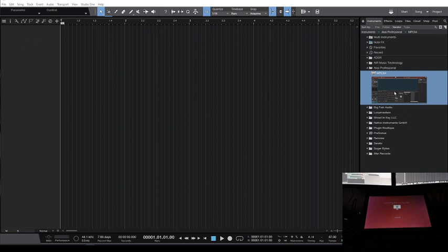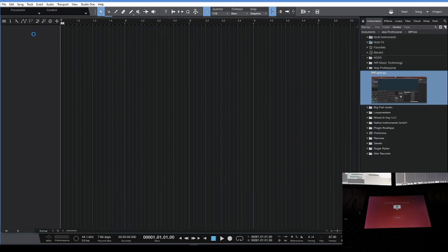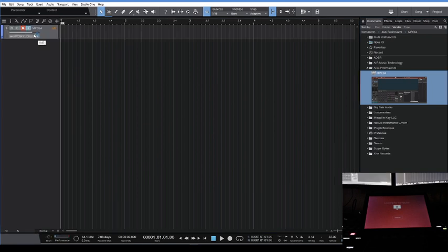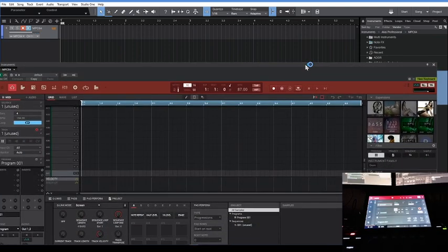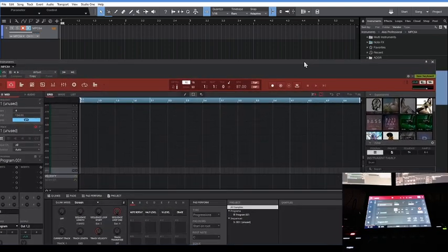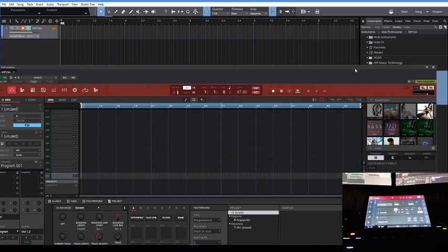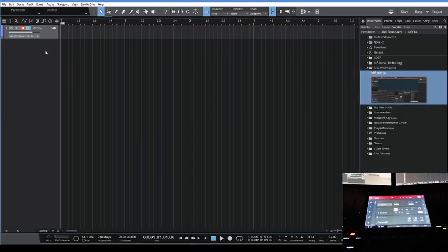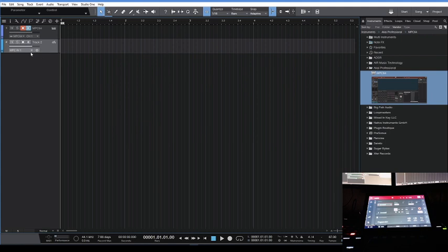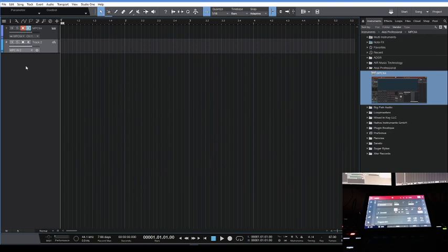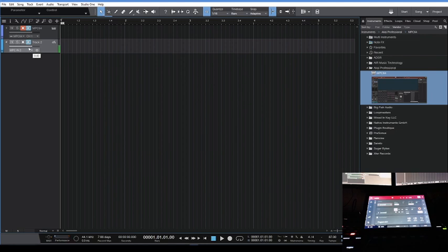The first thing you're gonna do is bring in the plugin in MPC. The next thing you're gonna do is add an audio track, and I'm gonna go to input 2 because that's where I have the turntable set up. Then we're gonna hit monitor.